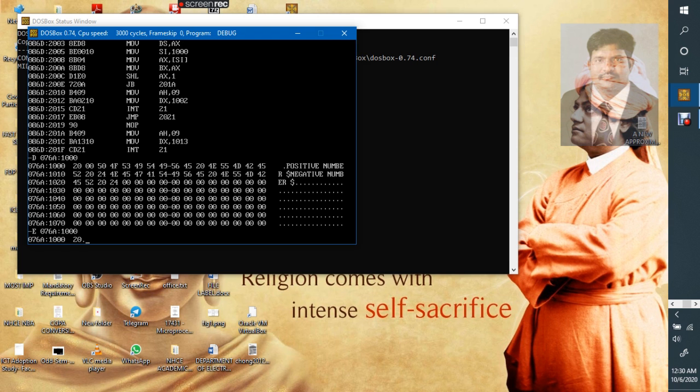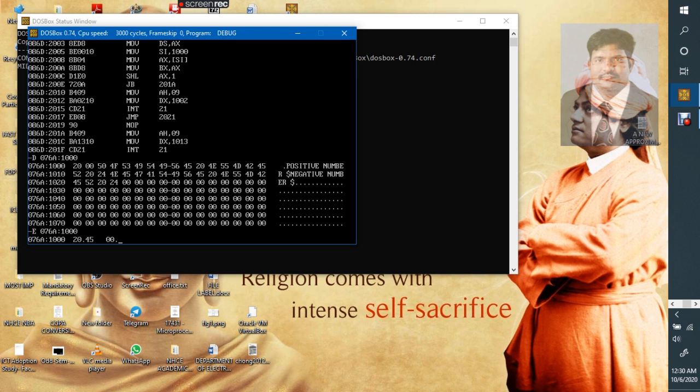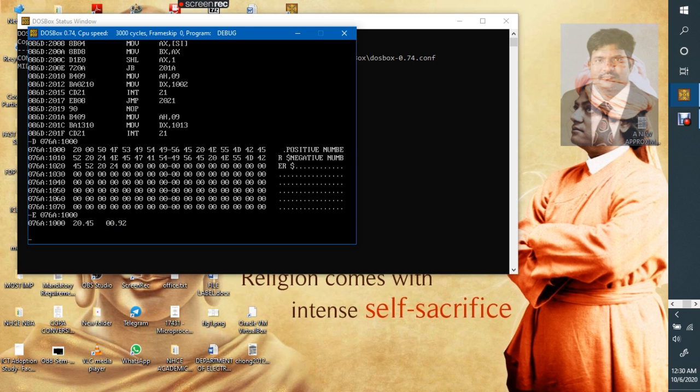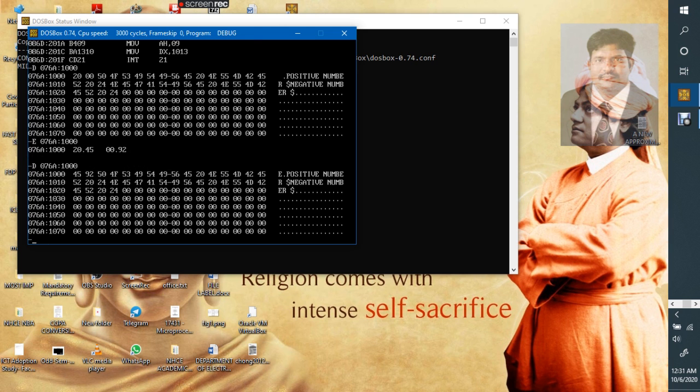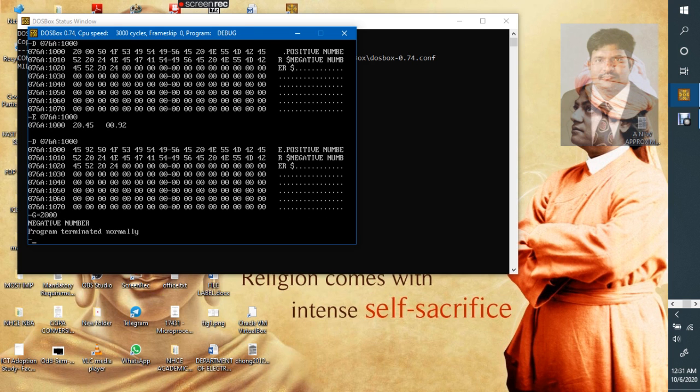076Ah:1000h. Now we can enter a new number. See here, it is a 16-bit number. First, we have to enter the lower byte. The lower byte can be anything. And higher byte, let us say, we are entering a negative number. MSB should be 1, so I will take 92. Now see, our data is loaded into the specified memory location. See here, 4592.